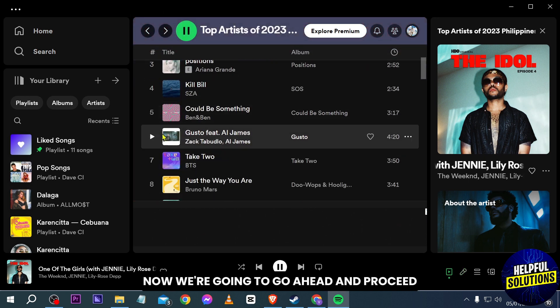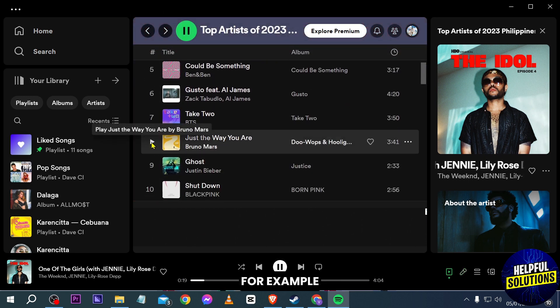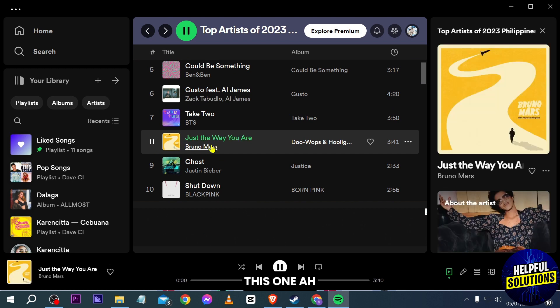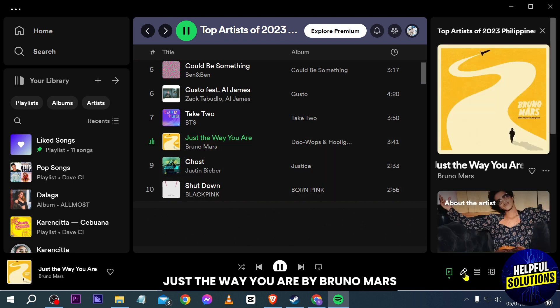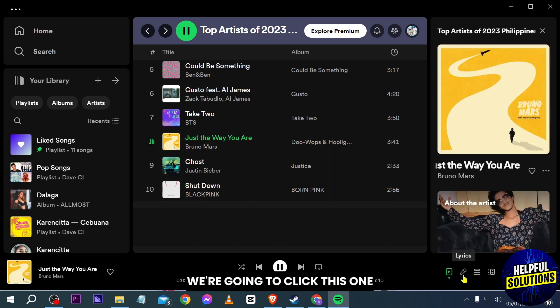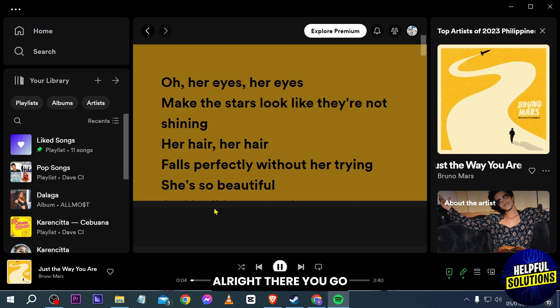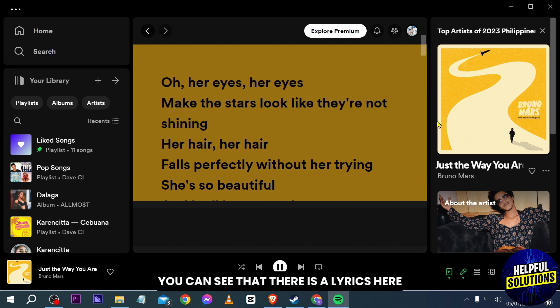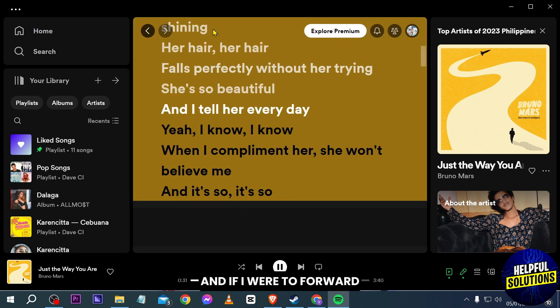Now we're going to proceed. Let's try to find some others — for example, 'Just the Way You Are' by Bruno Mars. We're going to click this one again to see the lyrics. There you go, you can see that there are lyrics here.